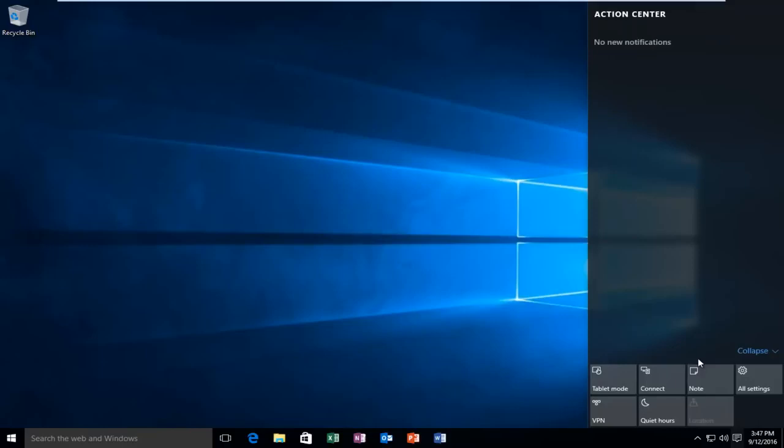So if for some reason you wanted to disable it, as if you were getting a lot of notifications and you didn't want to disable each individual app, we're going to be going through in this tutorial how to do it. So now I'm going to be showing also how to enable the Action Center as well.